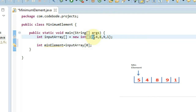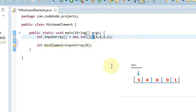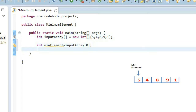Now since we have 5 in the min element, we're going to compare 5 with every element. And if the element is less than 5, then min element is going to be that particular element. And so with min element, we'll go on comparing every other element to find out our final min element. I know this could be a little confusing, so let's implement it and check how to do it.